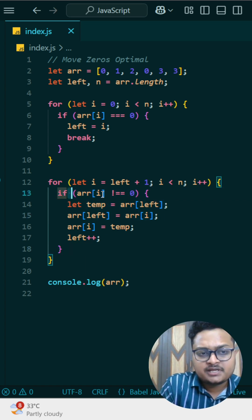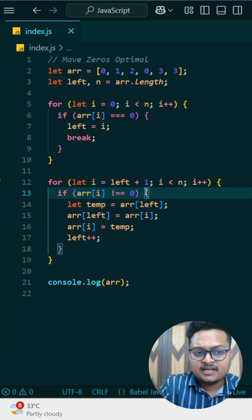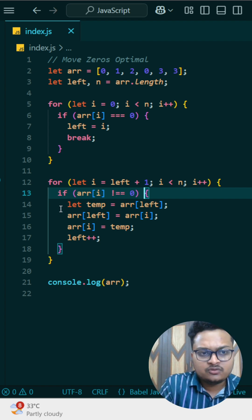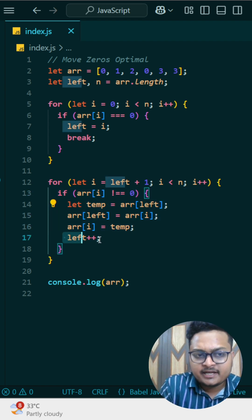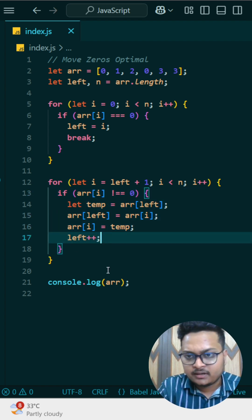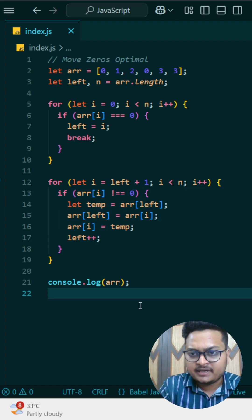So here, that only I am doing. I am first checking if that element is not equals to zero, then I am just swapping it here and then I am incrementing the left pointer. And at last I am printing the array.